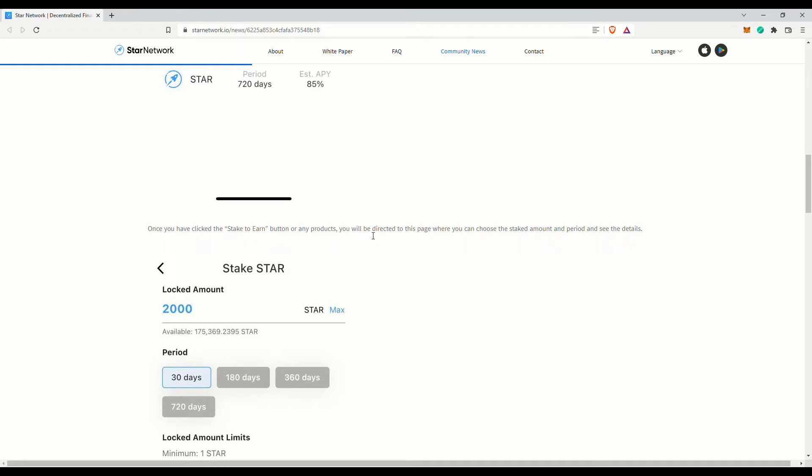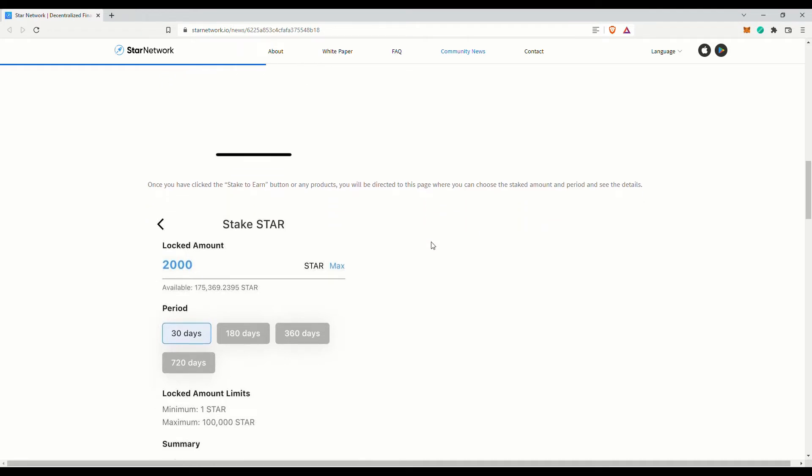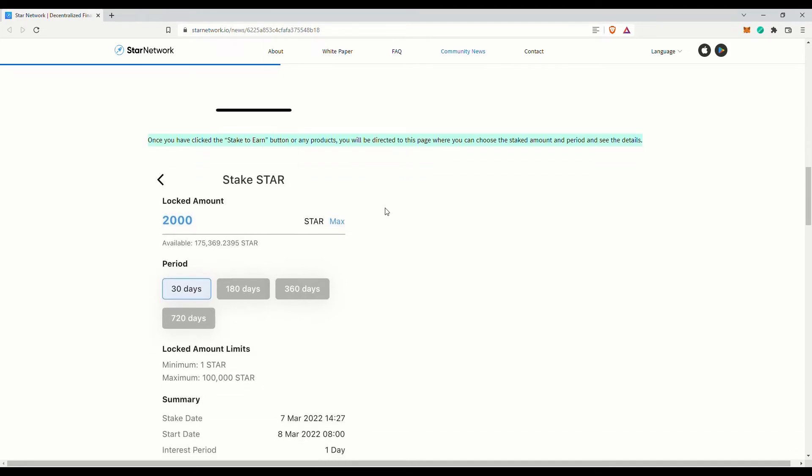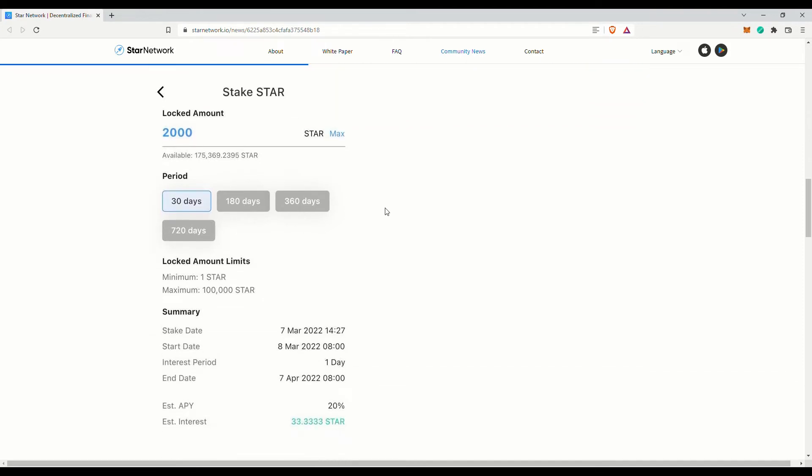Once you have followed the steps as indicated, you should have the token staked and you will start earning interest. The steps isn't exactly that difficult anyway. You will need to update the Star Network app to the latest version first before you can see the stake feature.